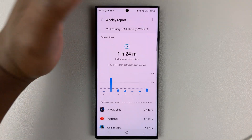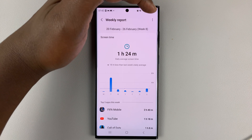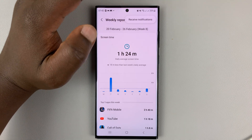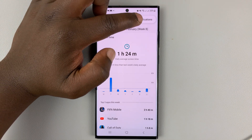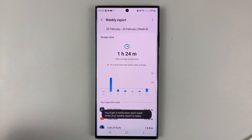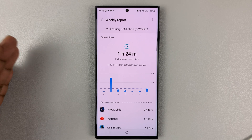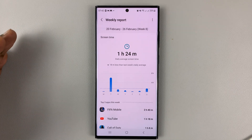Now here, tap on the three dots in the top right corner. To enable these notifications, tap on Receive Notifications. That way, you're going to receive the weekly report notifications for your screen time.